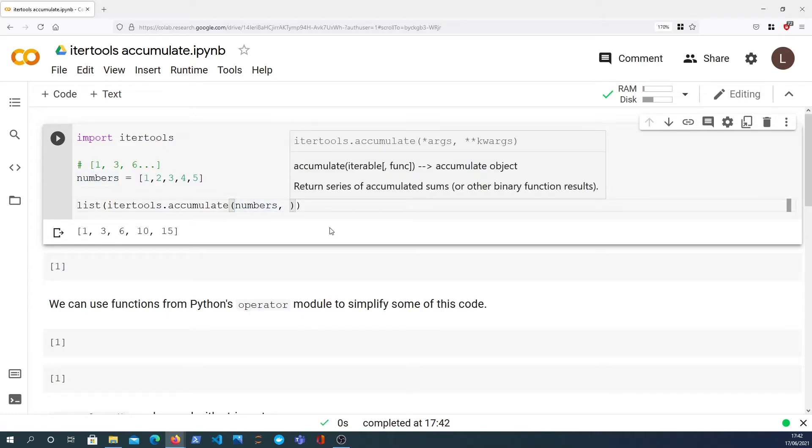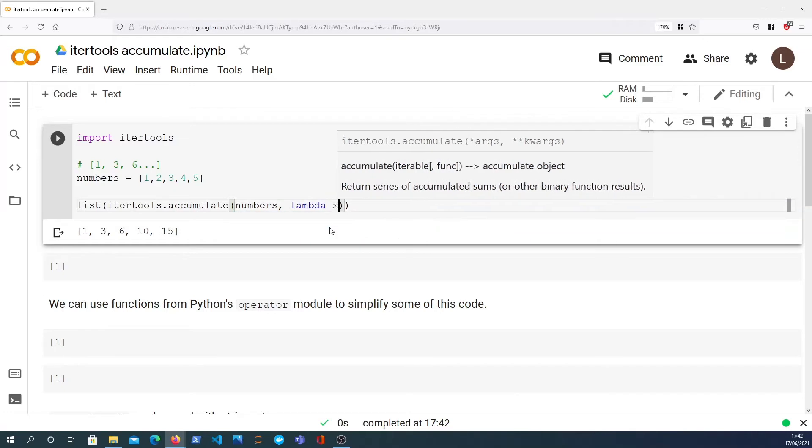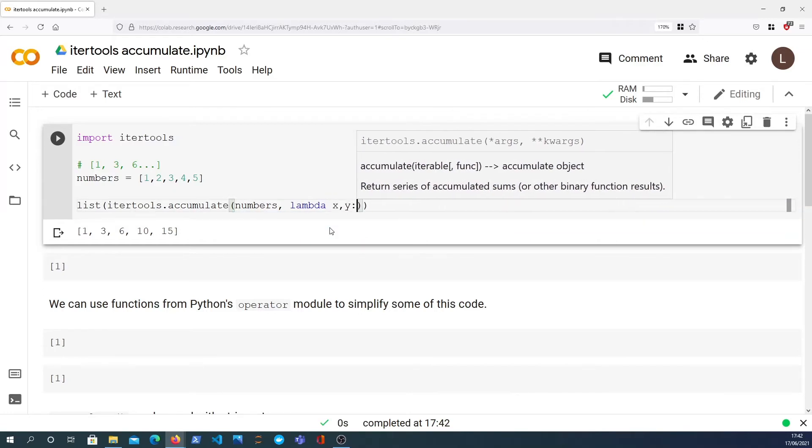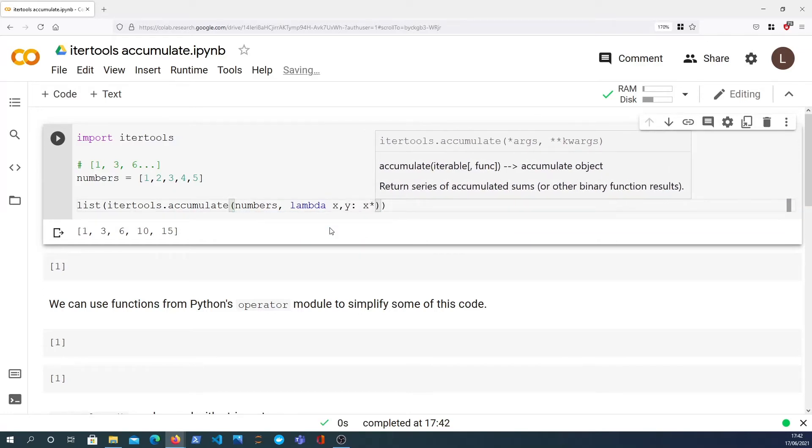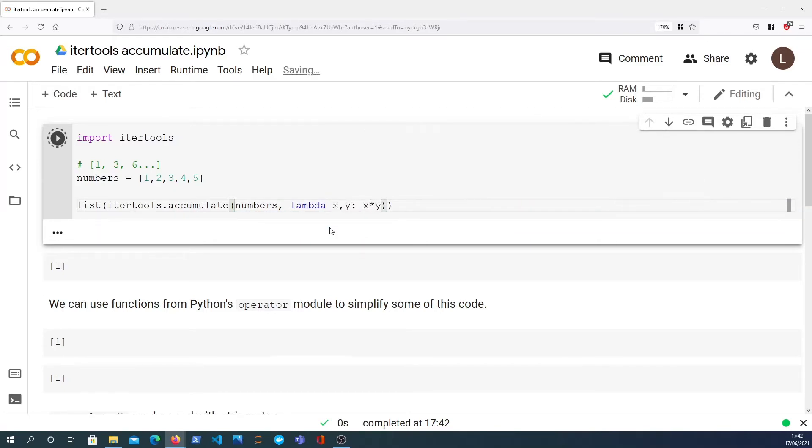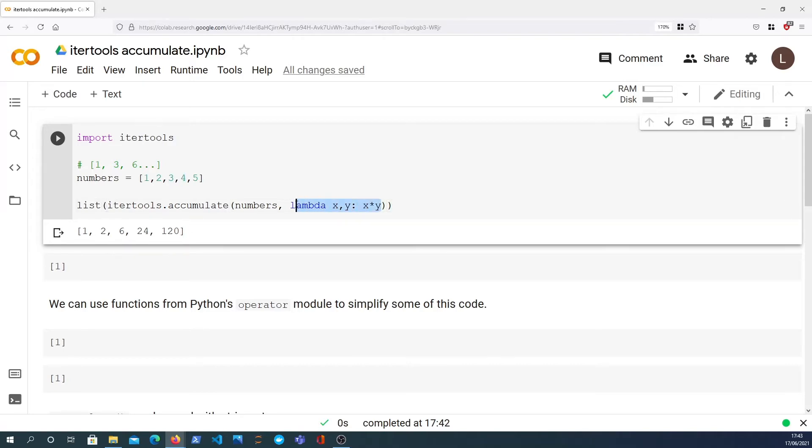But we can actually pass any function to the accumulate function as the second parameter. So I could say lambda x, y and we could return the multiply function, and that would take the elements 1 and 2 multiplied together as 2, 2 times 3 is 6, 6 times 4 is 24, and so on.